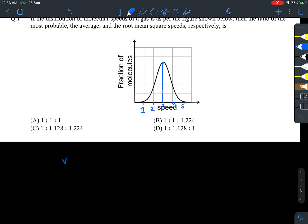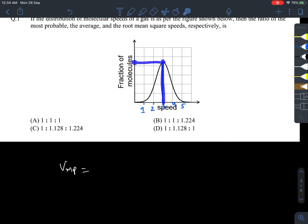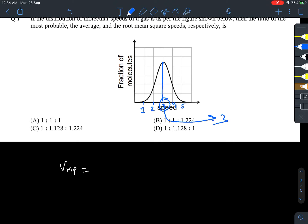First of all, let's talk about the most probable speed. The most probable speed is the speed that the maximum fraction of molecules can possess. You can see that this speed corresponds to the maximum fraction of molecules, and that is 3 meters per second.